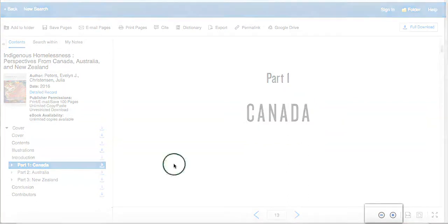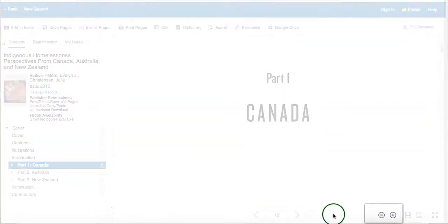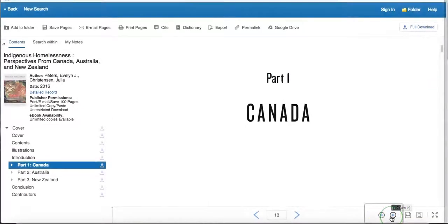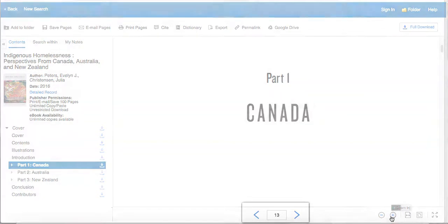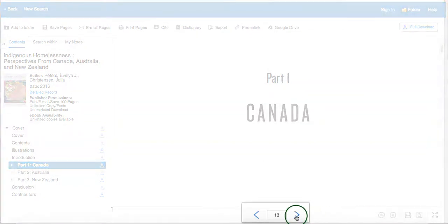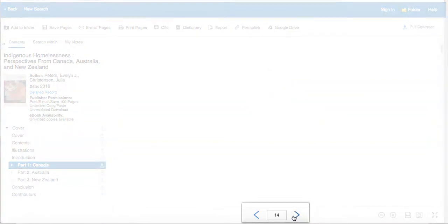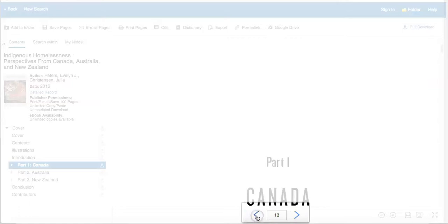To make the text larger or smaller, click the plus or minus buttons at the bottom of the screen. You can also navigate the eBook by clicking the arrows or typing in a specific page number.